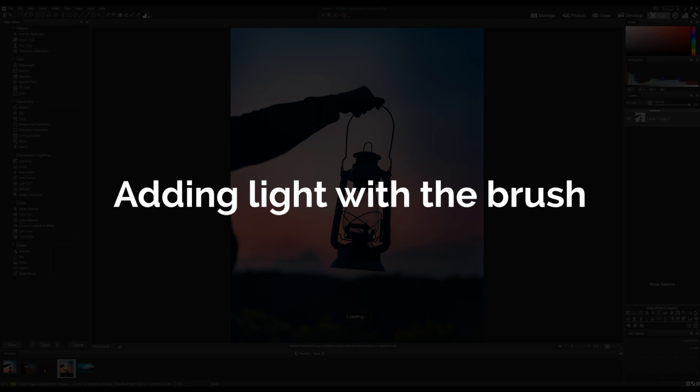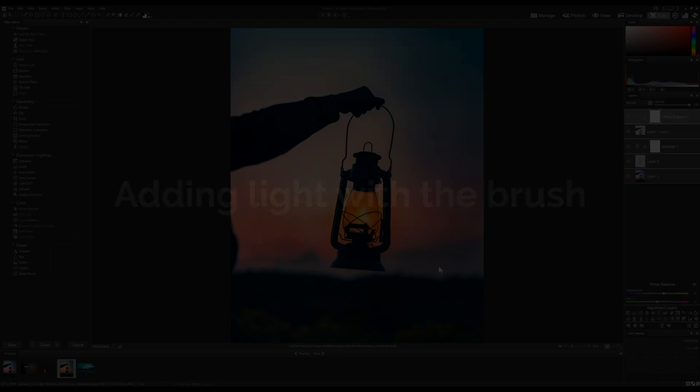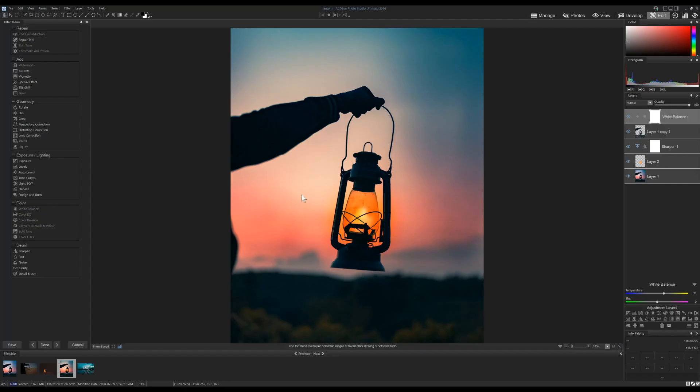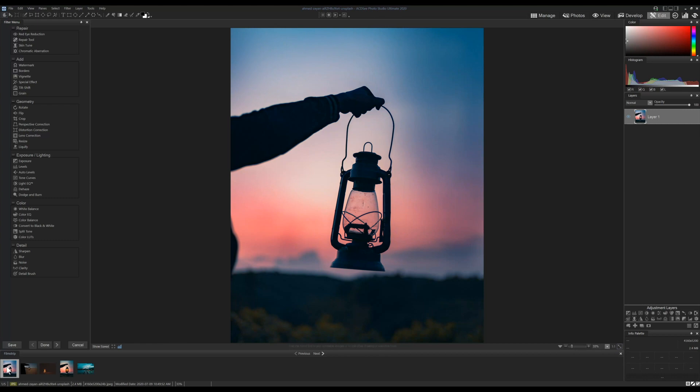Often when you're editing, you can use a variety of exposure and lighting tools to tweak existing lighting. However, what if you want to add light to where there isn't any at all? This is more complicated as we want to add light in areas where it would naturally lie. We're going to be looking at one method. In this tutorial, let's look at a simple example: a lantern.